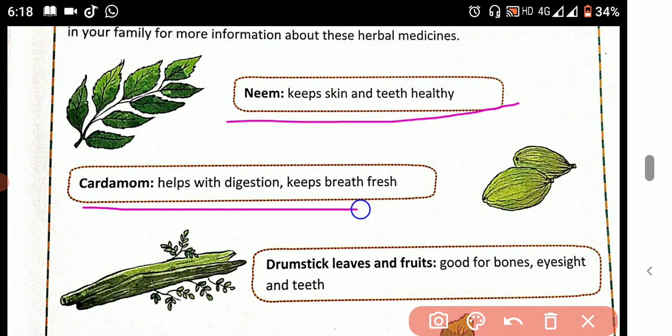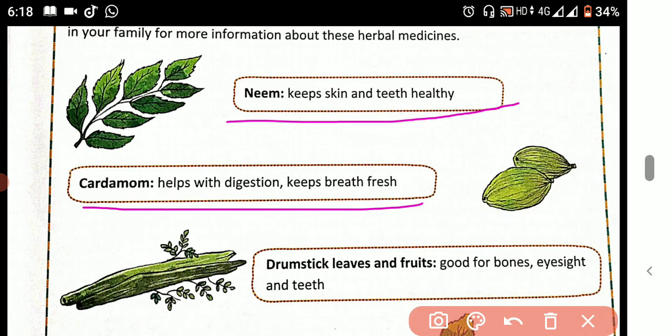Cardamom helps with digestion and keeps the breath fresh.